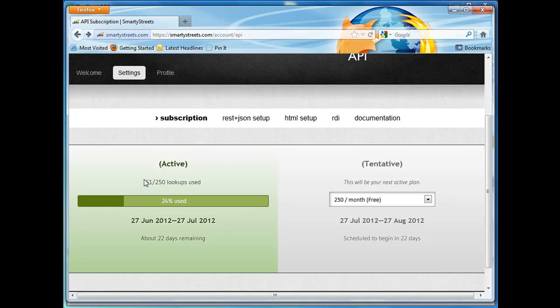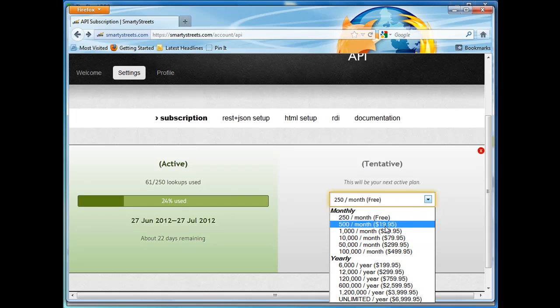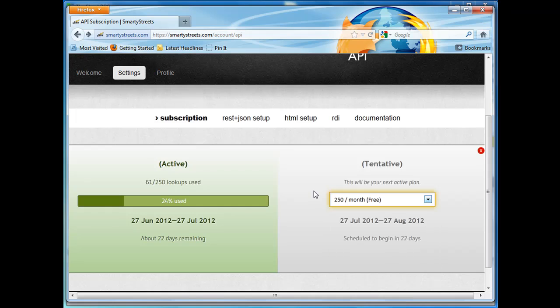With the free account through SmartyStreets, you get 250 free verifications per month. I know that shops that are busier are probably going to use more than that, so they do have the option for you to purchase more verifications per month.